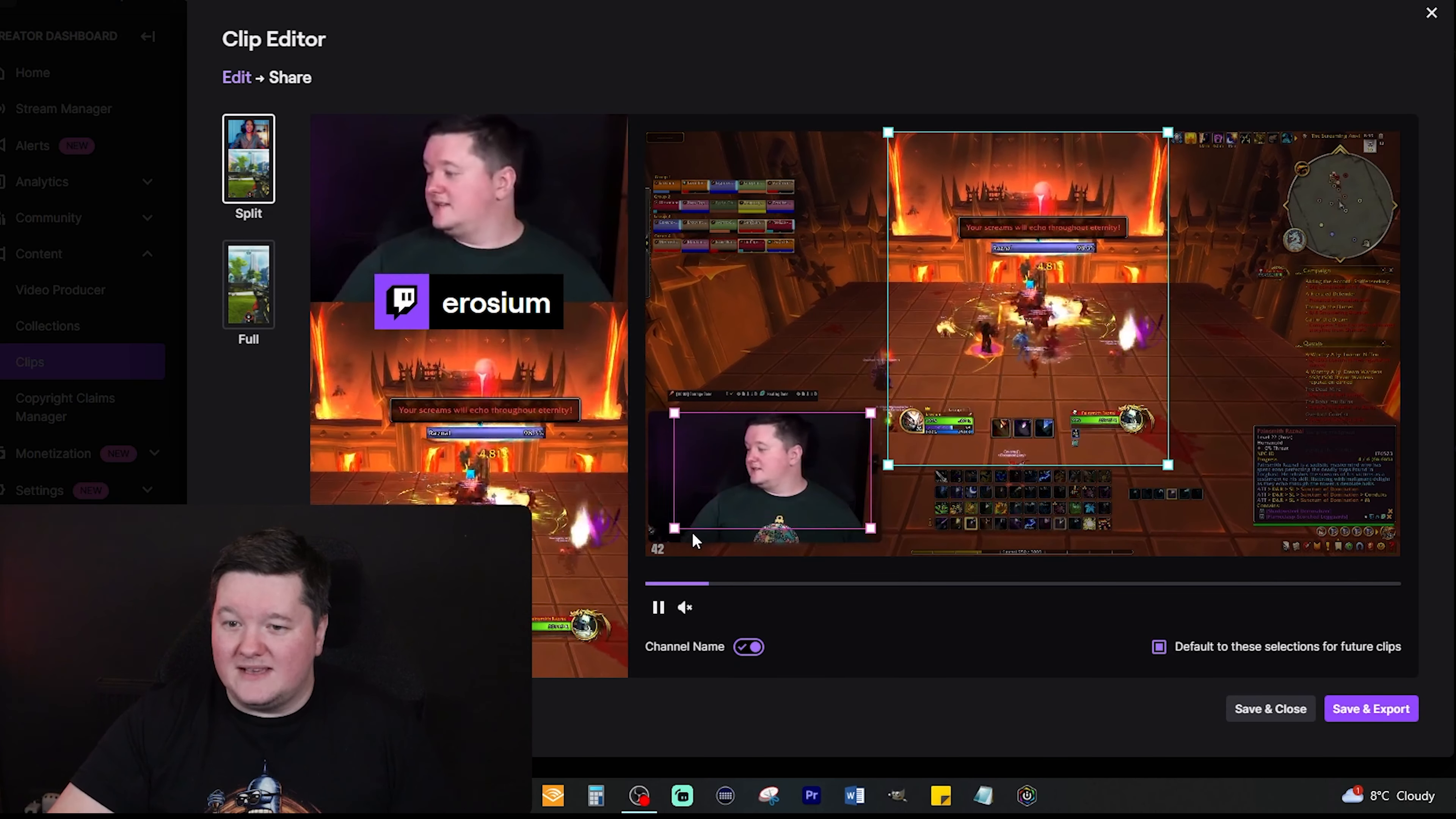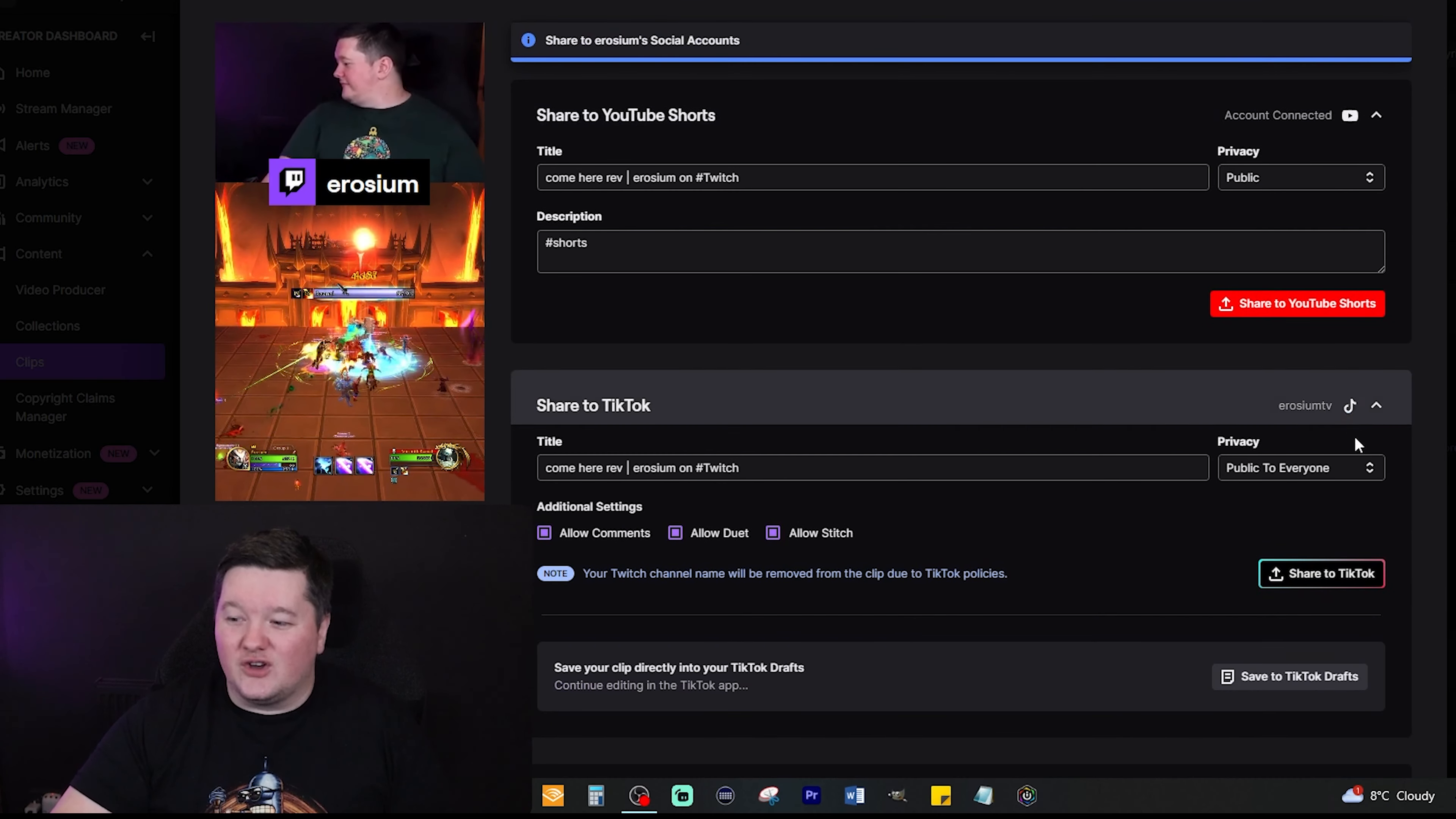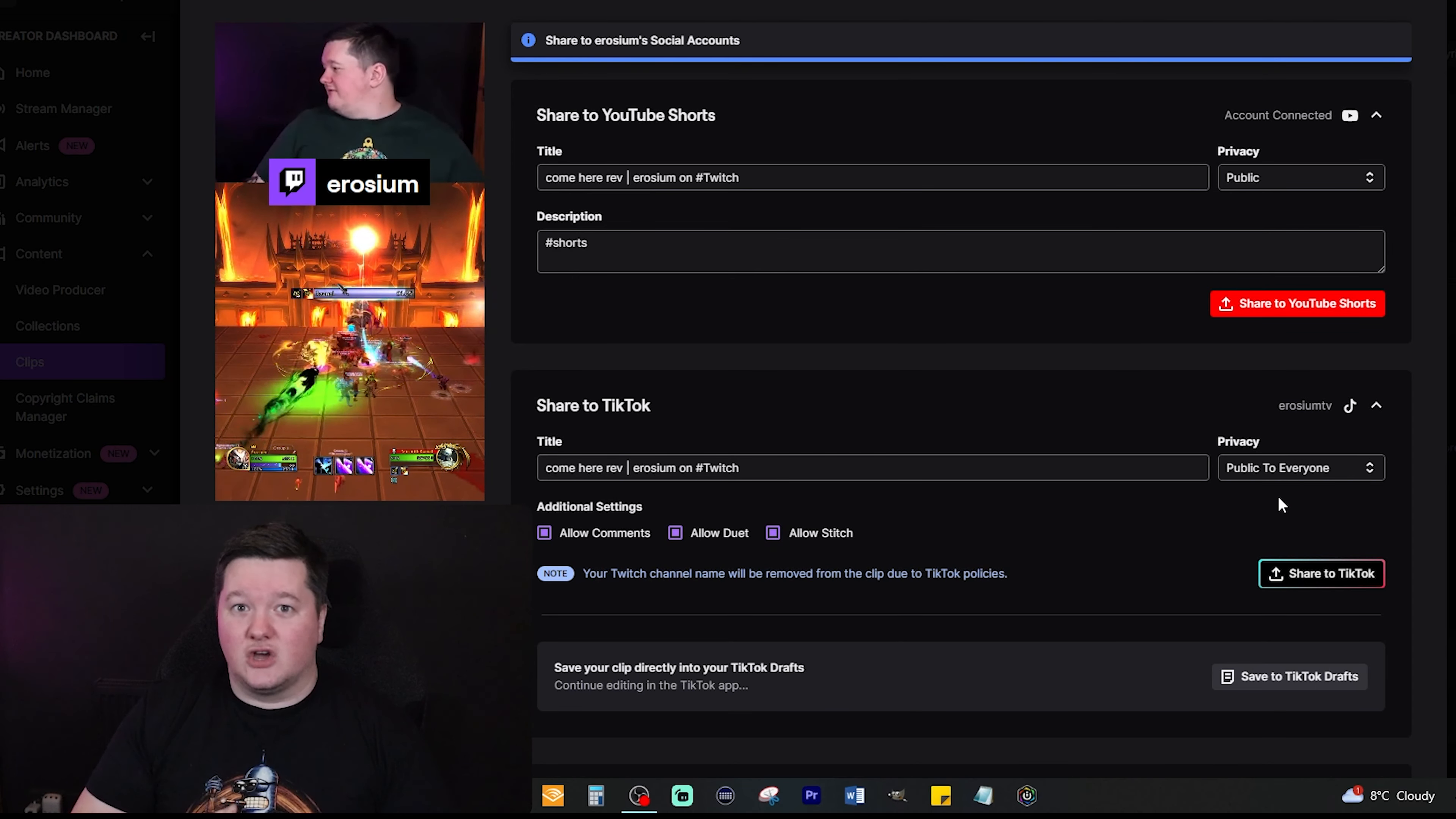Now in this instance I'm going to use the base split version. Then we will just press Save and Export. Then it will take us to the next screen where it says 'Hey, do you want to share this on YouTube and on TikTok?' Now bear in mind that if you aren't logged into your YouTube or TikTok it will tell you to log in. Just log into your YouTube channel and your TikTok.